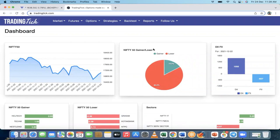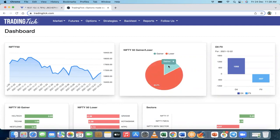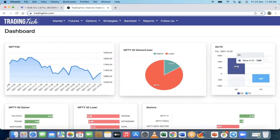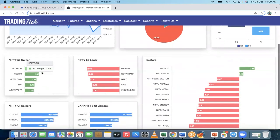Here there's a Nifty 50 gainer and loser section. Since the market is falling today, the majority of Nifty 50 stocks are in red — 84% means 42 out of 50 stocks are falling, while only 16%, that's 8 out of 50, are in green. Then there's FII and DII data. FIIs are in continuous selling mode, while DIIs are buying — basically when the market is falling, DIIs support the market.